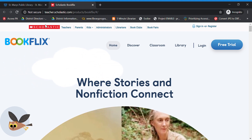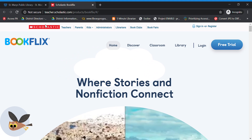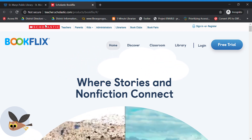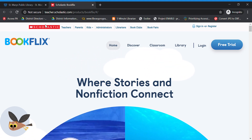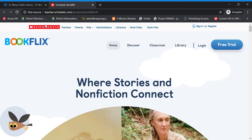What they do is they take fiction picture books and turn them into short videos. This is done by a professional company called Weston Woods. If you've ever seen them before, they're fantastic. And then it takes that video and pairs it with a nonfiction book that either you or your child could read, or you could have the computer read it to you.